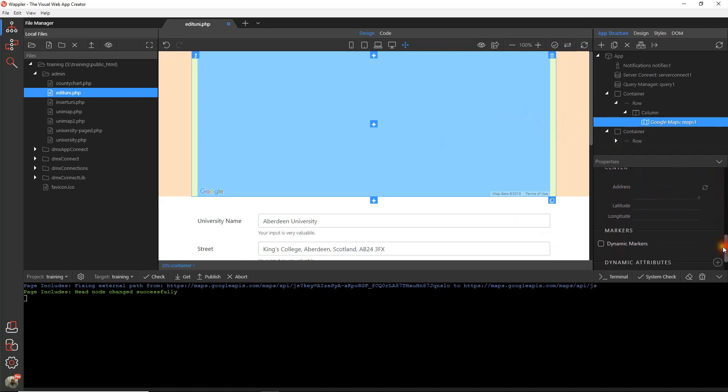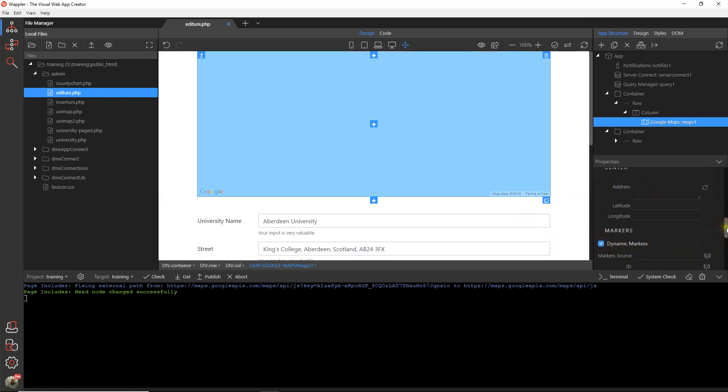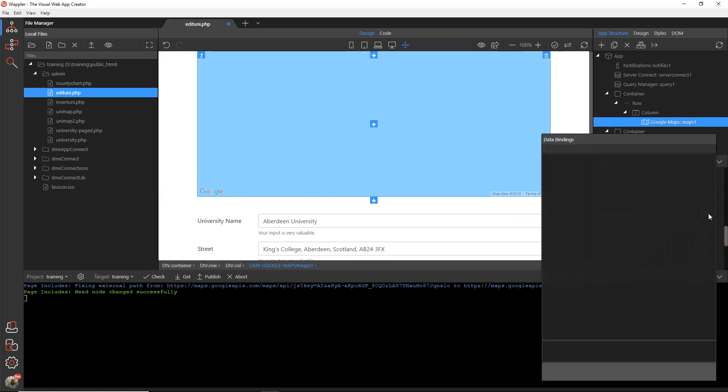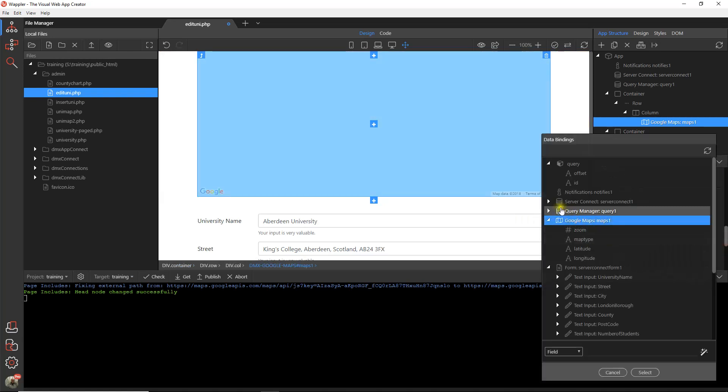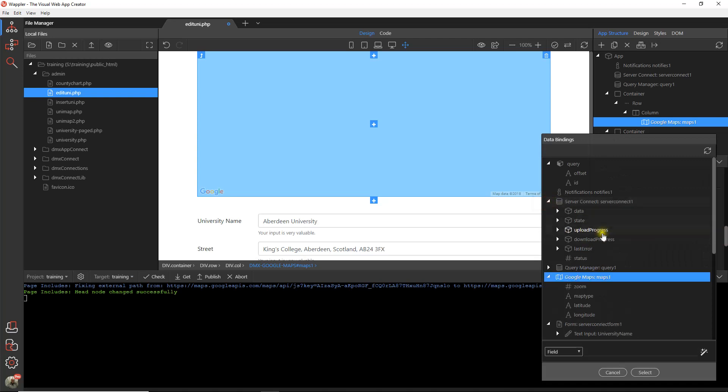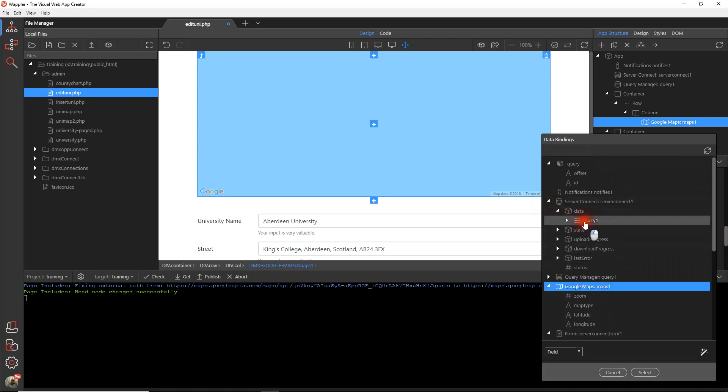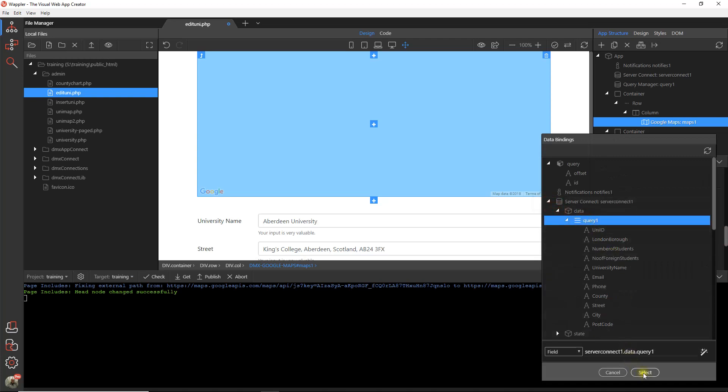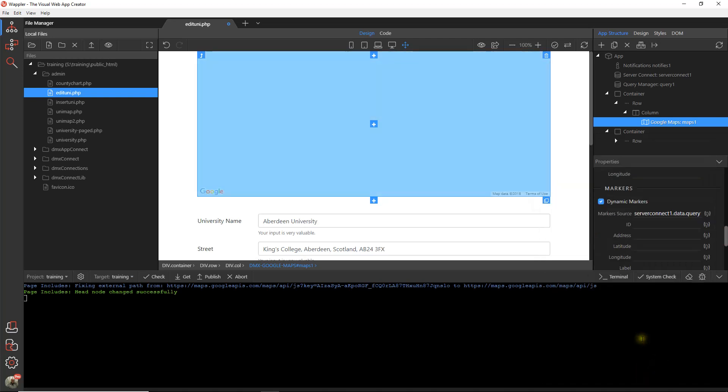So first of all we need to use dynamic markers because we're going to use this same data source as we used for everything else. So our data source is that query one.